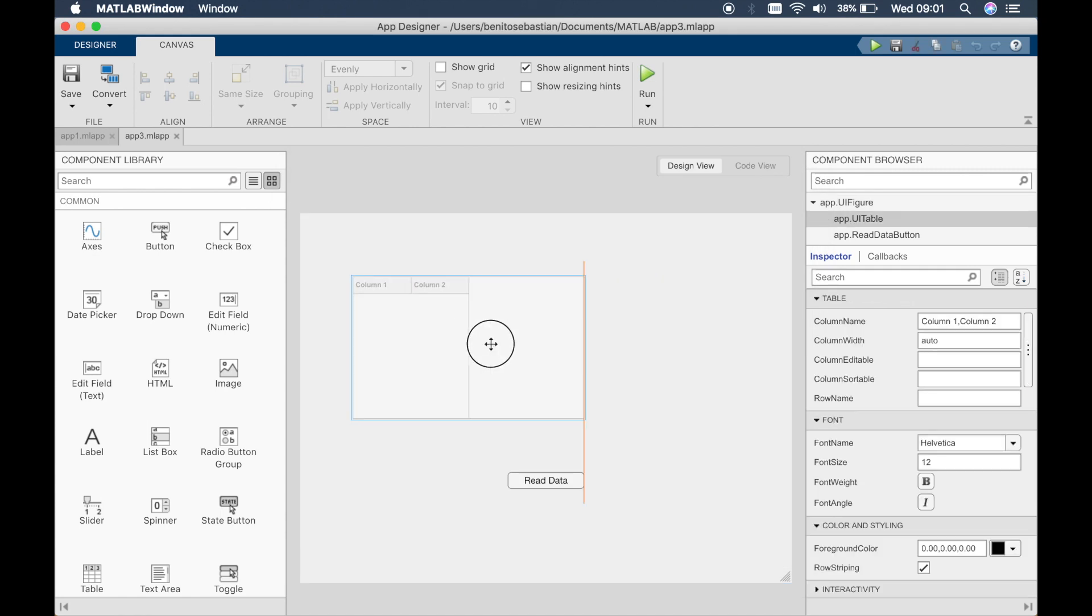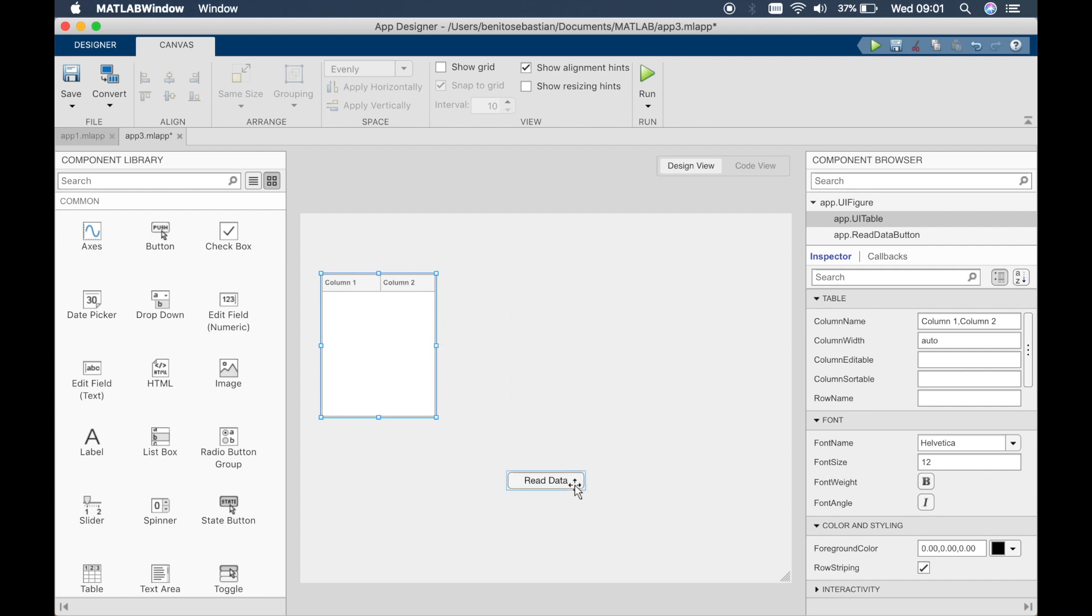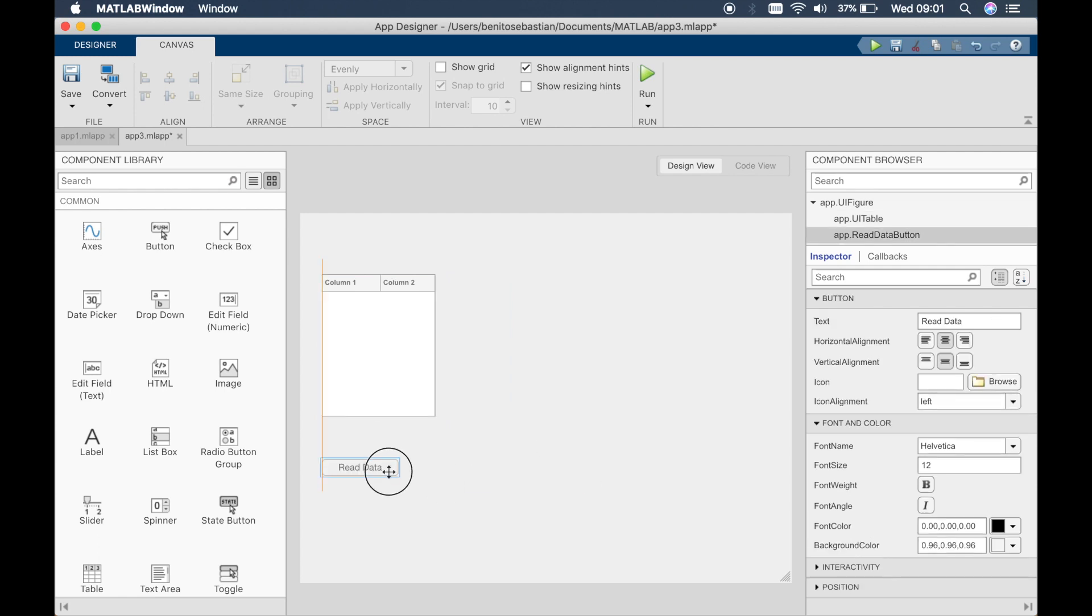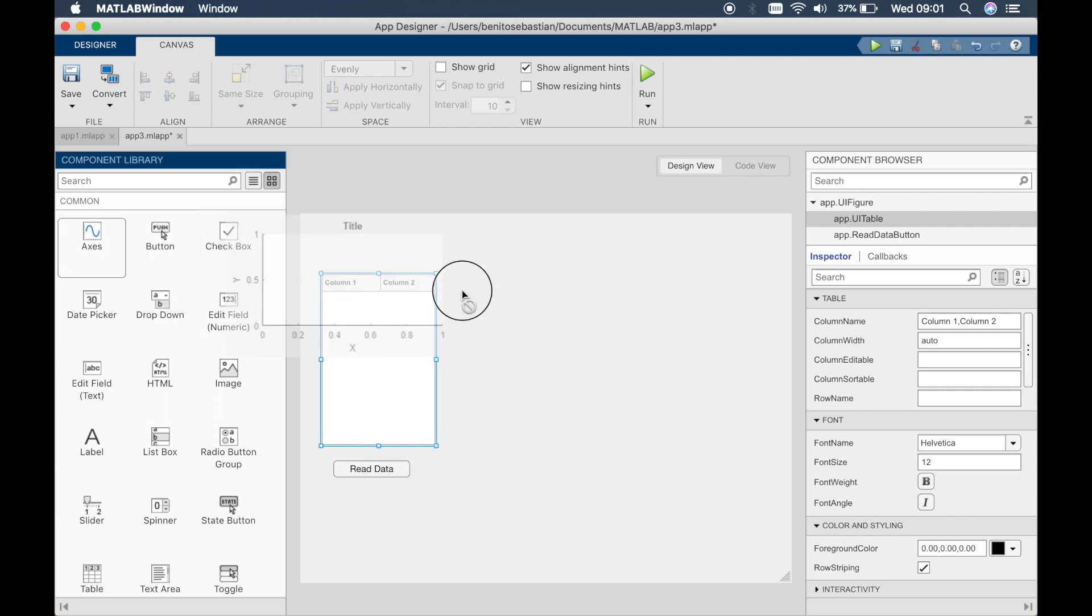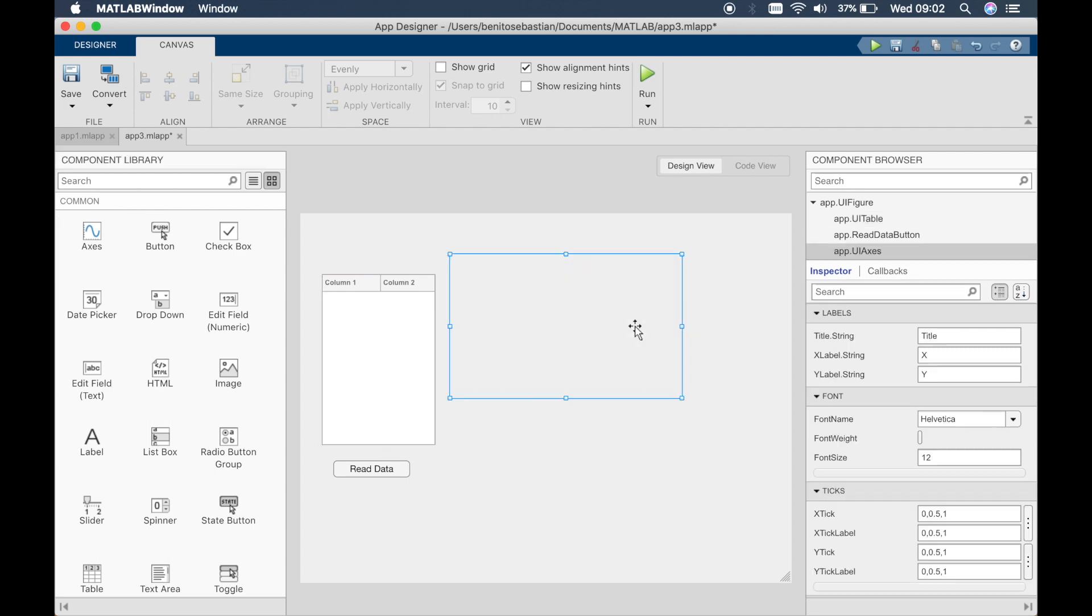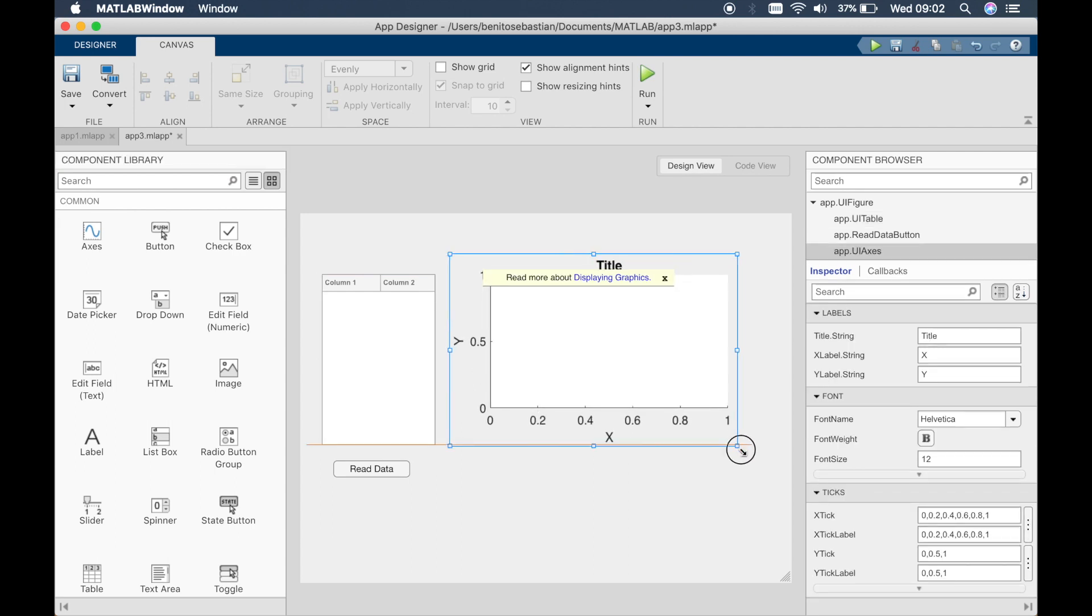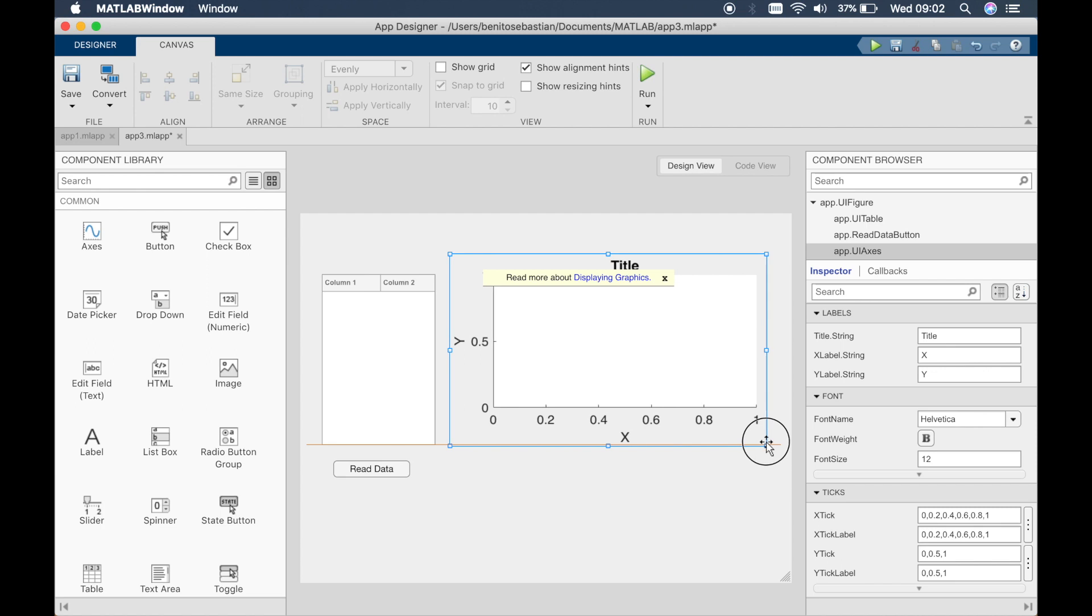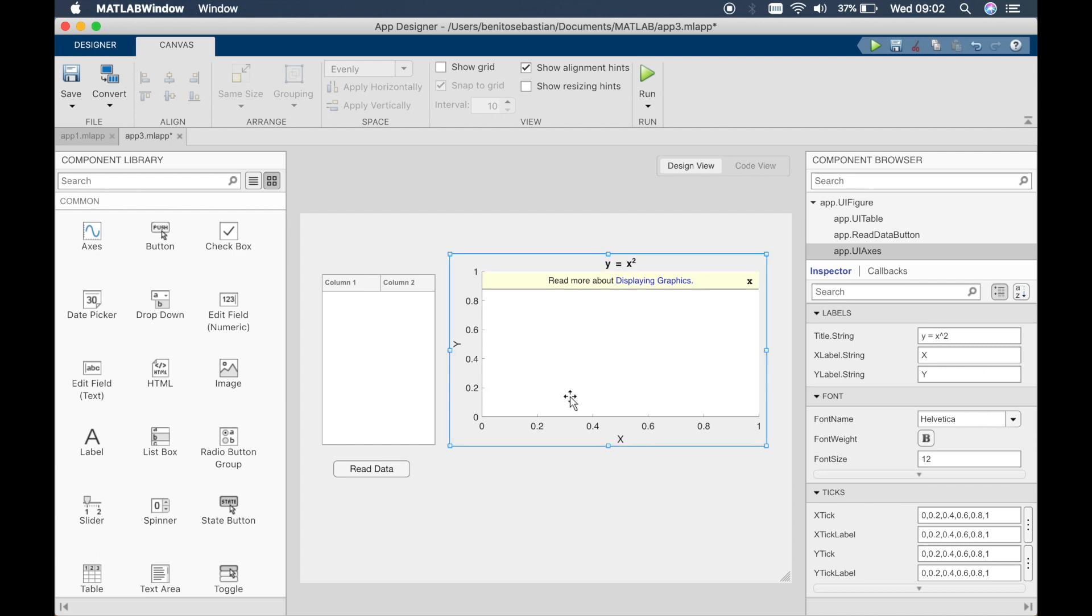Now what we want to do is move this to one side and we'll make this smaller and we would like to get this data and plot a graph with it. So we'll basically do a graph of y equals x squared. So we'll just change the title to y equals x squared and we have x and y.